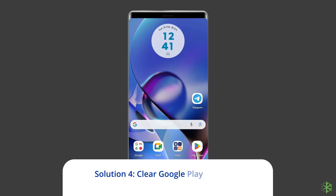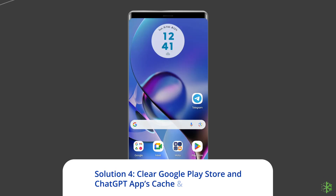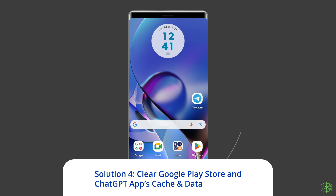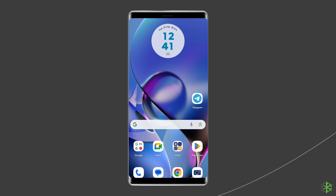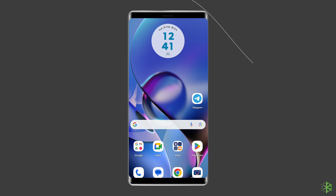Solution 4: Clear Google Play Store and ChatGPT app cache and data. Whenever you come across any app-related issues on your phone, you should clear the cache and data of that particular app. The same thing goes for Google Play Store and ChatGPT as well.